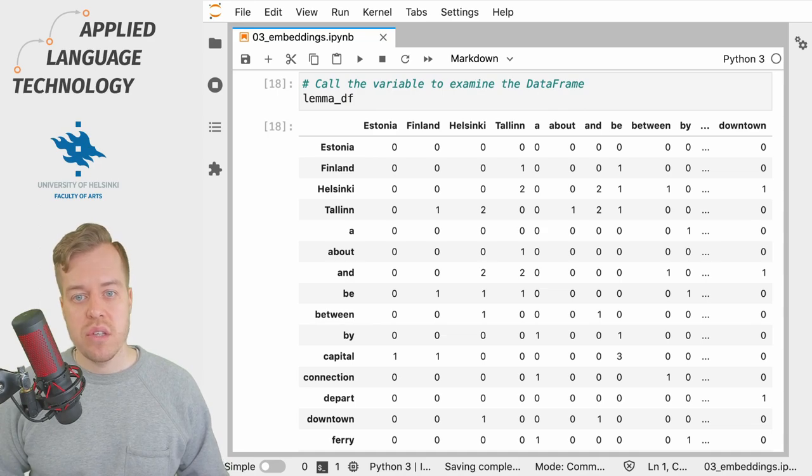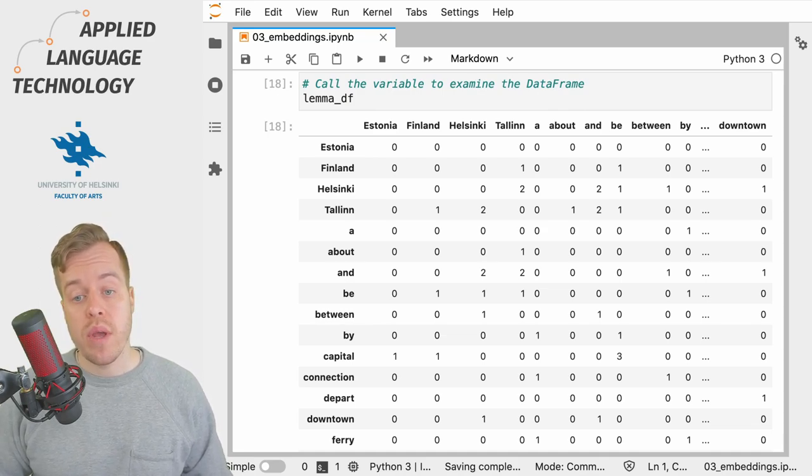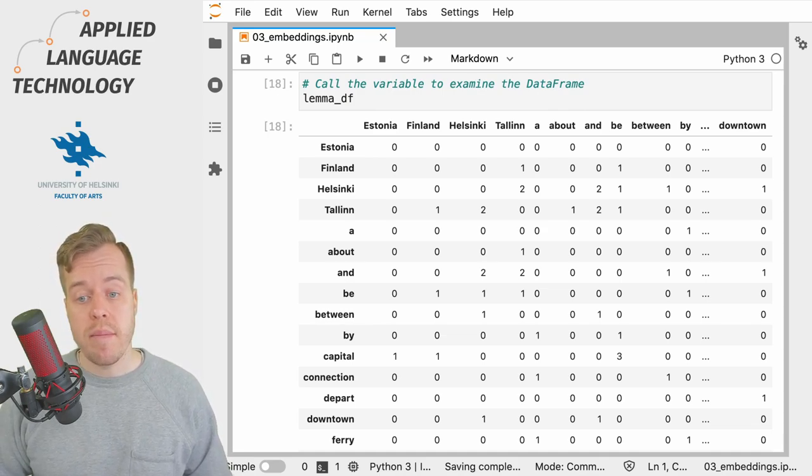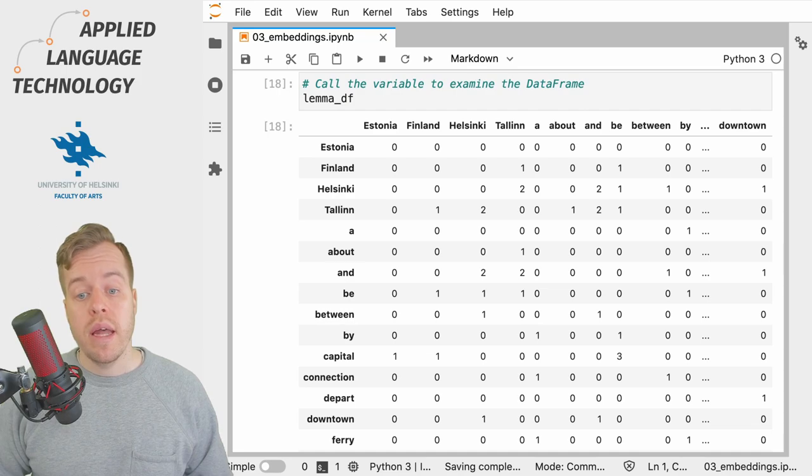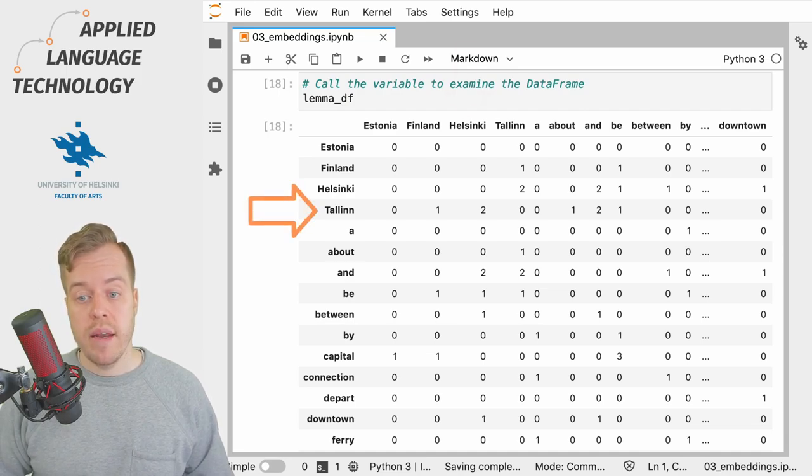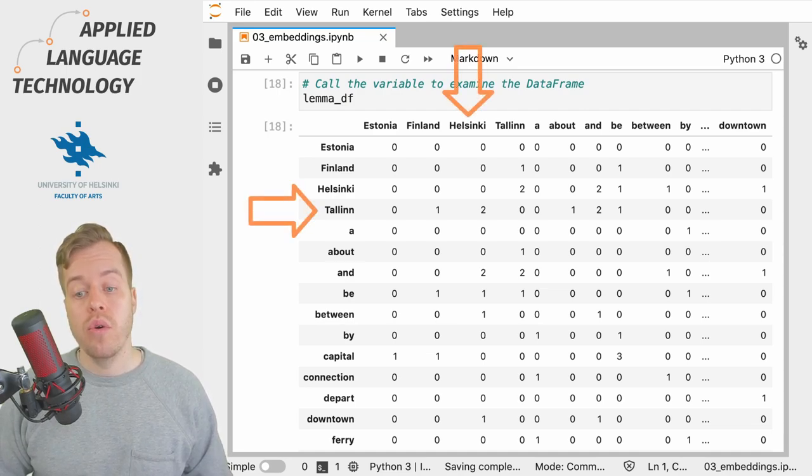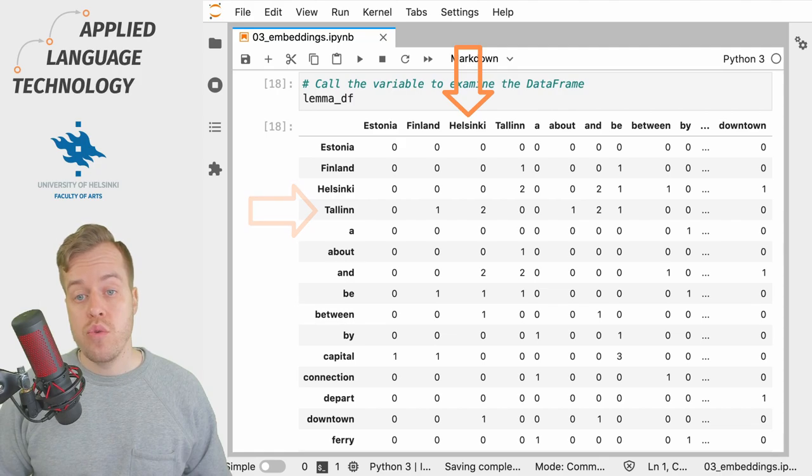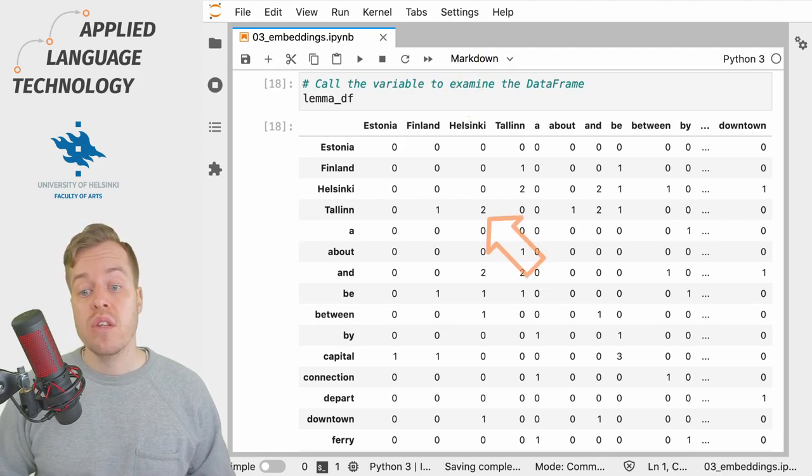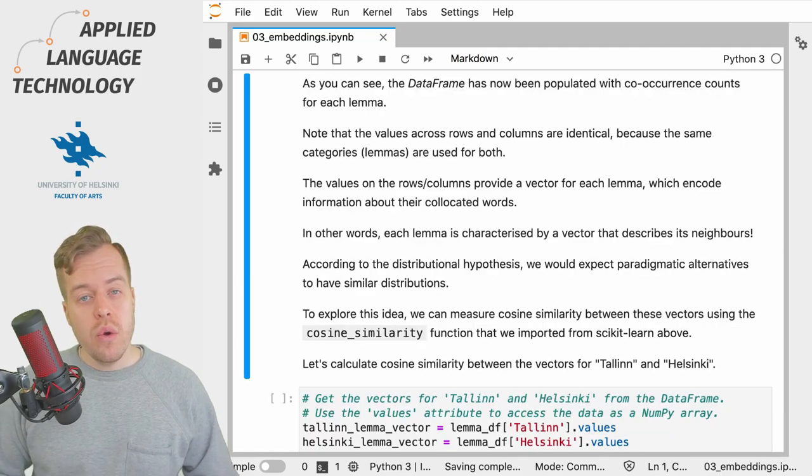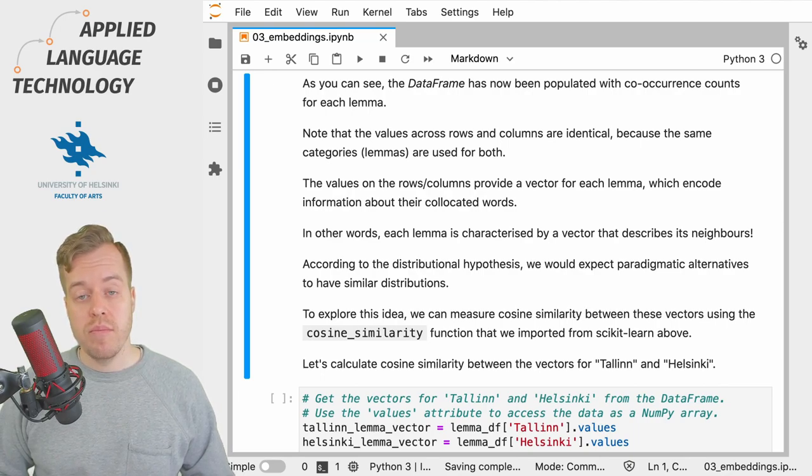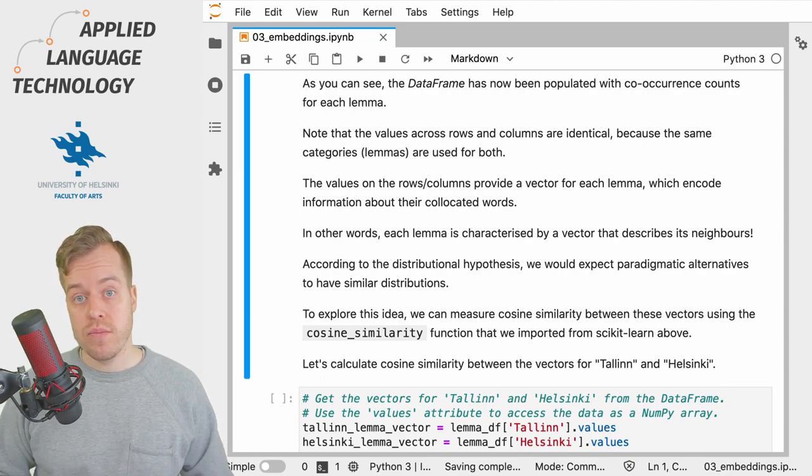This gives us the co-occurrence counts for each lemma, and we can see for example that the lemmas Tallinn and Helsinki co-occur within two words of another twice in the data. Note that in this data frame we have the same information in the columns and the rows.